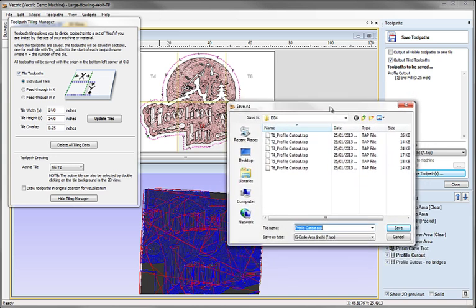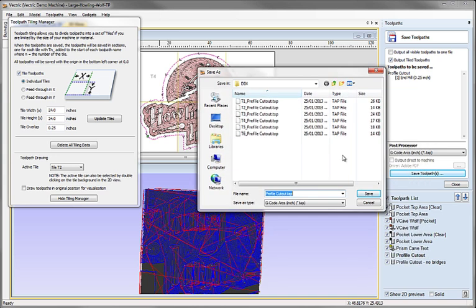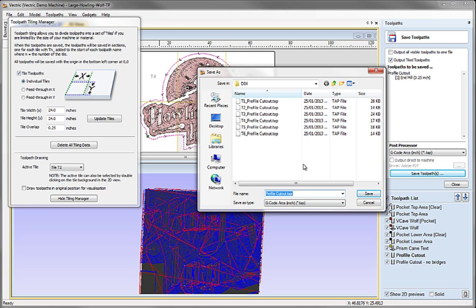That's really it. The tiling, while conceptually might seem to be quite tricky, the software hopefully you'll find makes it really easy. Just to recap then: we didn't create anything special in the toolpaths initially. We just created our job exactly as the finished piece will be made, without making any concessions to the limitations of material or machining bed size. As we came to output the toolpaths, we just switched on the tiling manager and put in what the actual tile size was going to be - what our limiting factor was, either in material or bed size.